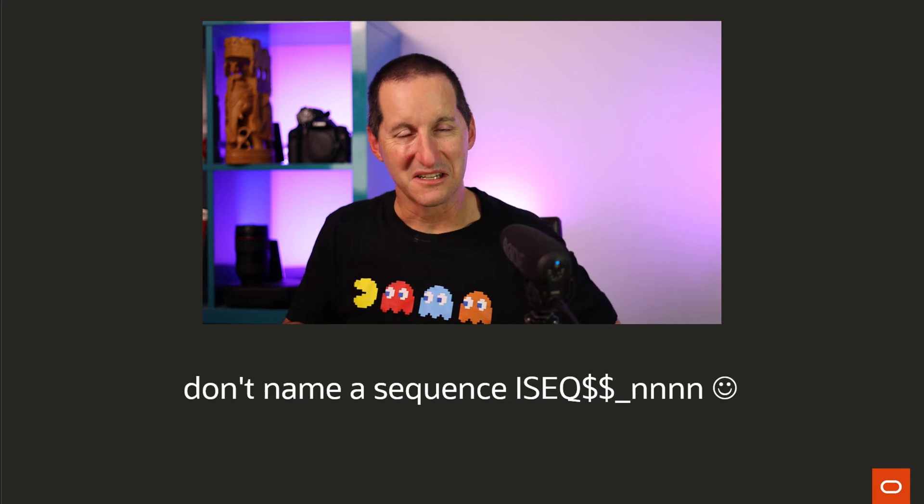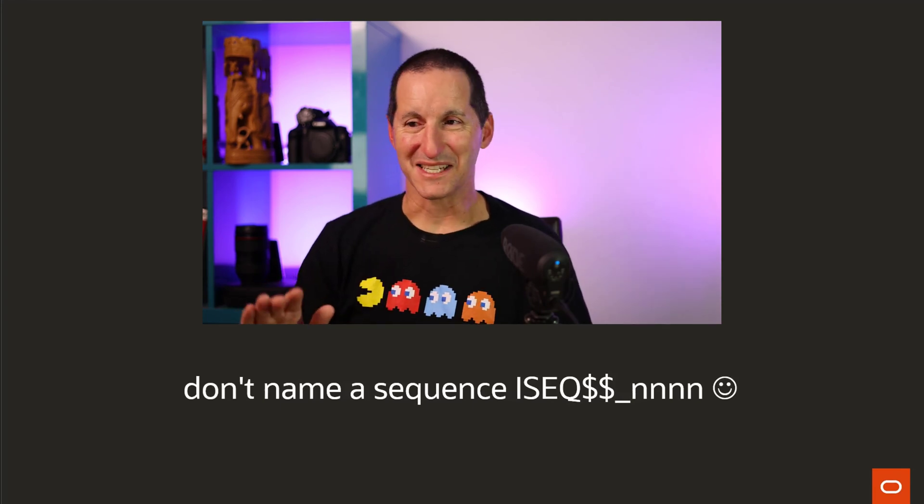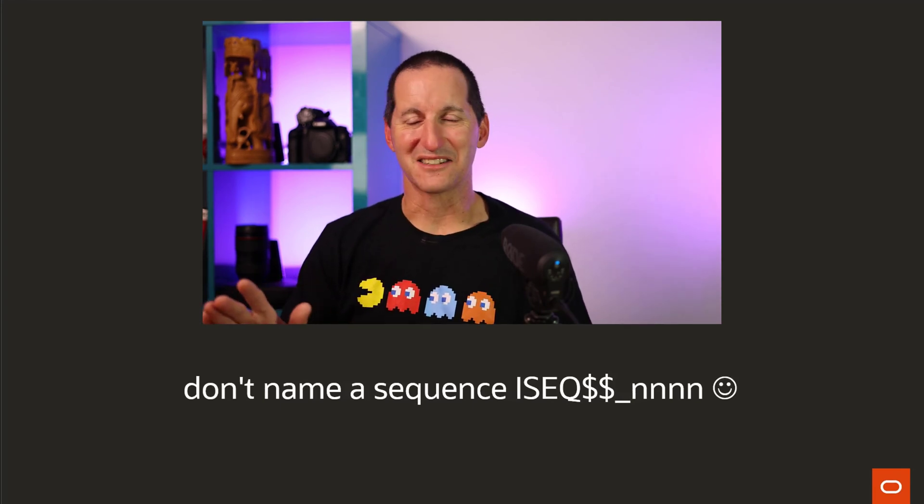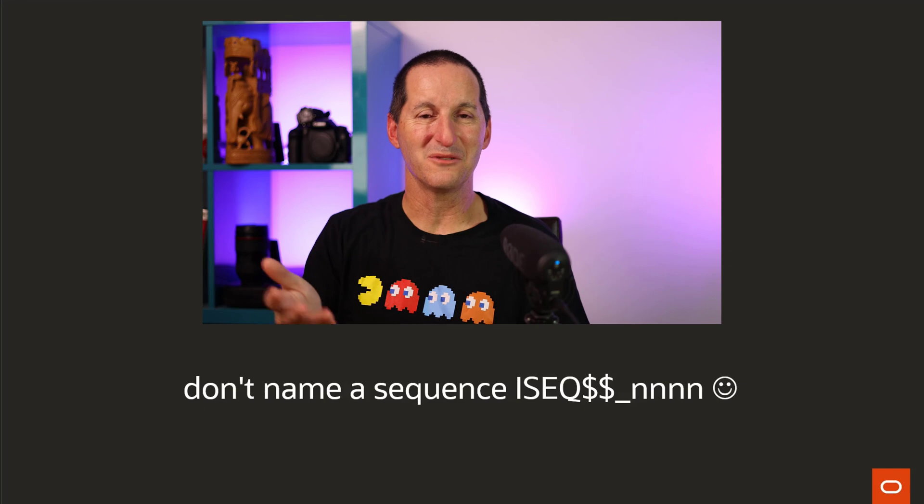And as I said, whatever you do, don't name a sequence ISEQ$$NNNN. We don't stop you. I wish we would. But if you inadvertently ended up with an object number collision, then you'd be in trouble.